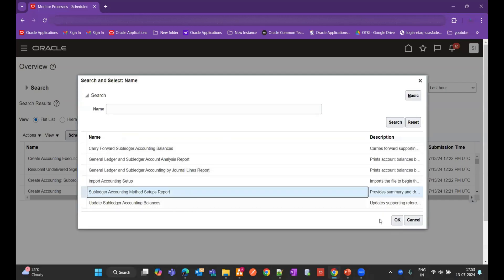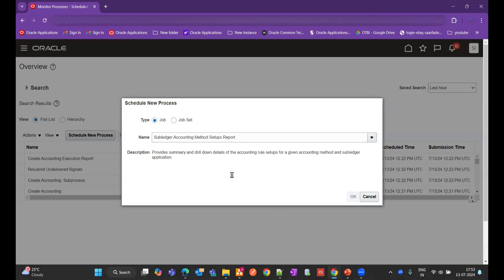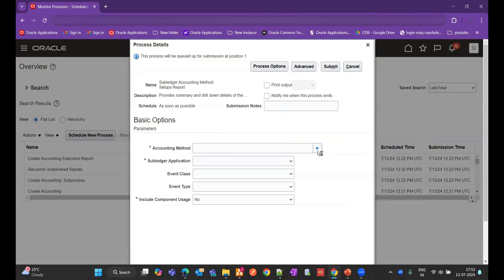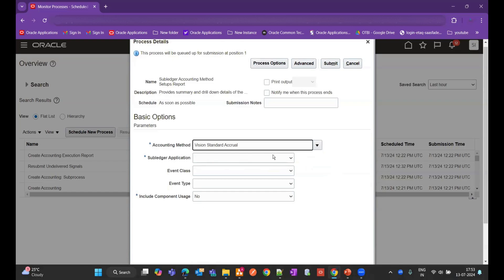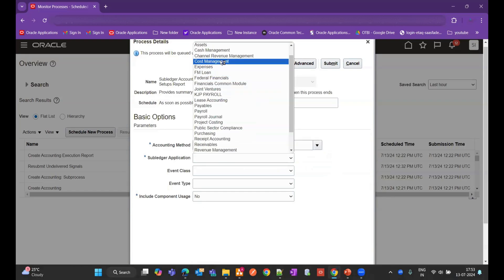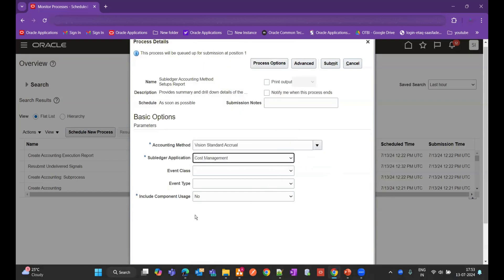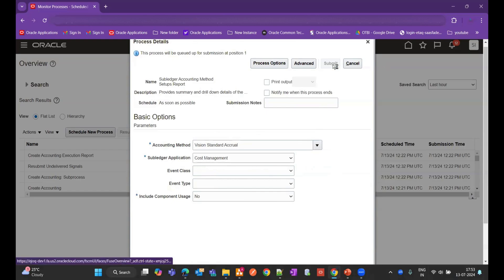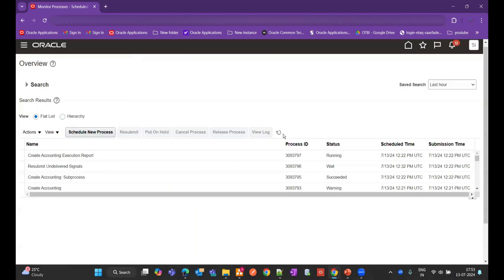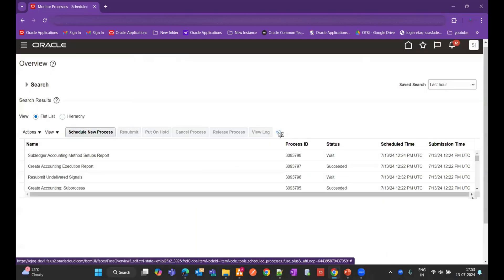Meanwhile, search for and run the Sub-Ledger Accounting Method Setups report. Select the sub-ledger application — in this example, cost management — and include component uses, event class, and event type. I want this report run for all event classes and event types within the cost management sub-ledger application. Submit the program.